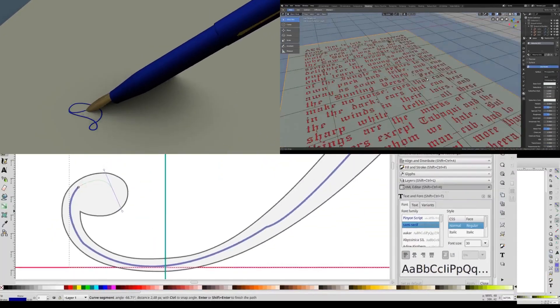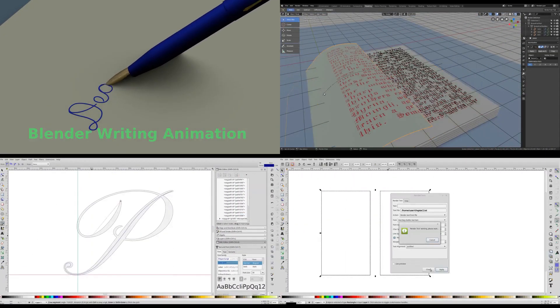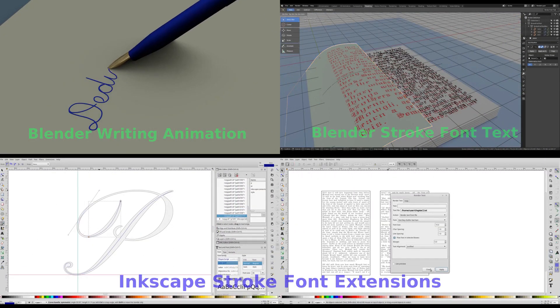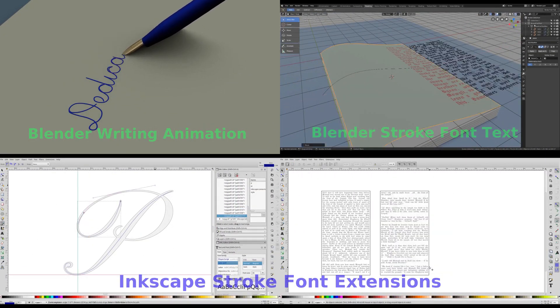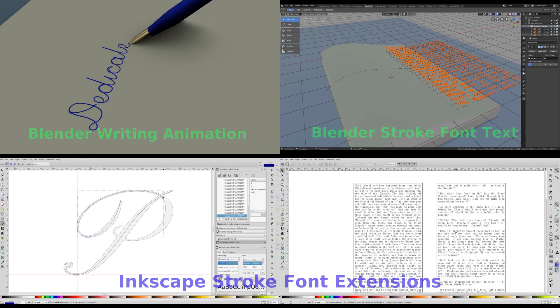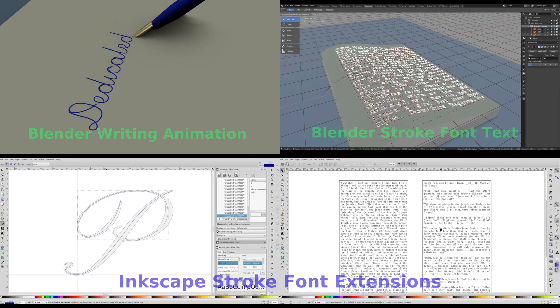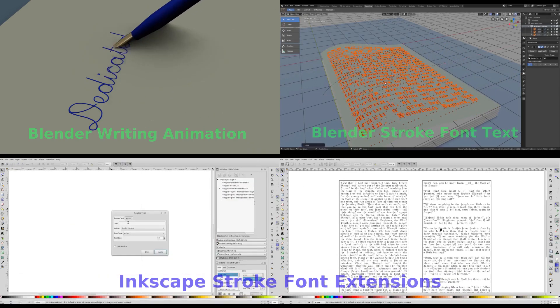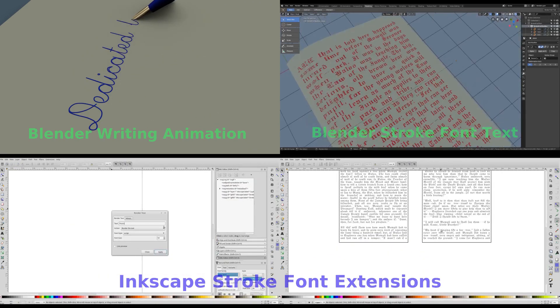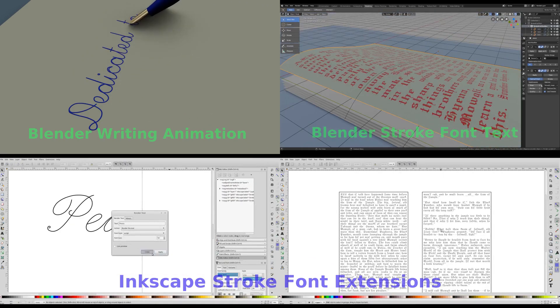Hello everyone. This is a quick update related to the stroke font and writing animation add-on in Blender and the stroke font extensions in Inkscape.